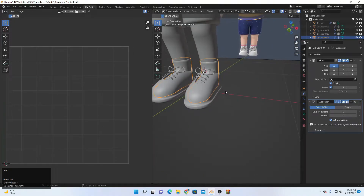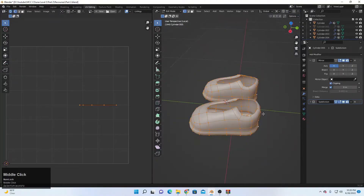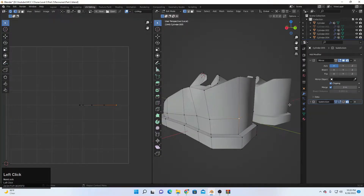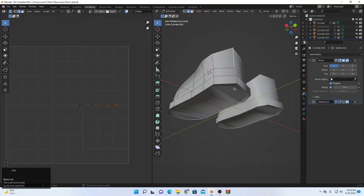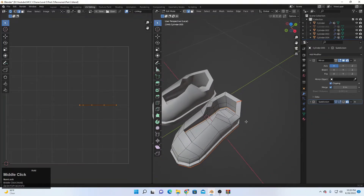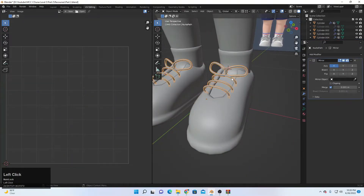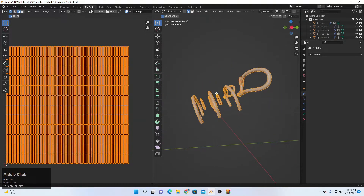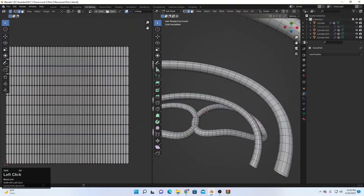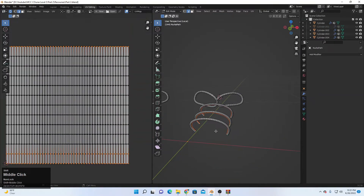The next thing is the shoes. Let me turn off the subdivision to see what's going on. We have to do the same stuff here — Ctrl+E, Mark Seam. Turn the subdivision back on, select all, unwrap. Finally this one — we have to convert it to mesh first because it's a curve. Then simply we need one seam at every section — Ctrl+E, Mark Seam.